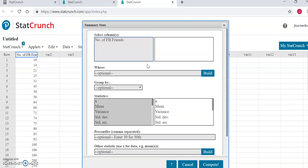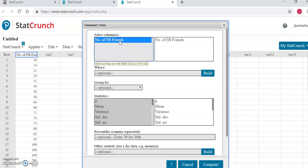Once this box opens, at the very top, you will click to select the column that has the data that you are trying to generate these descriptive statistics for. Once you have selected your column,